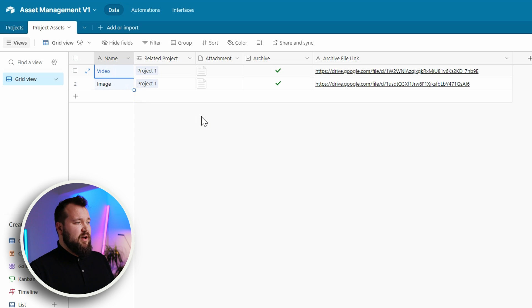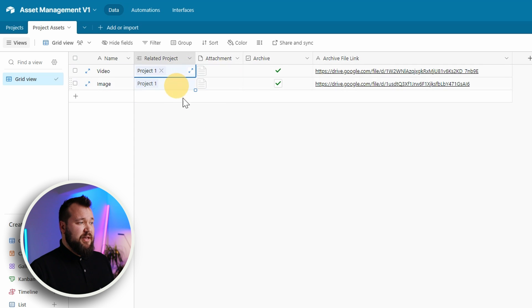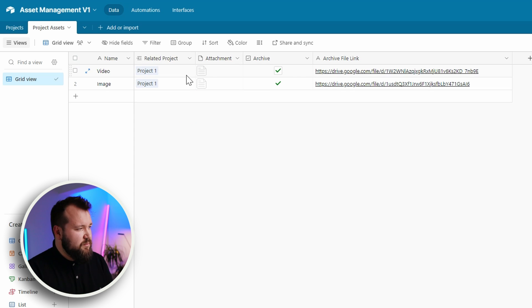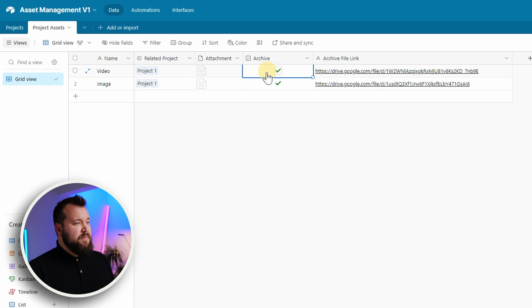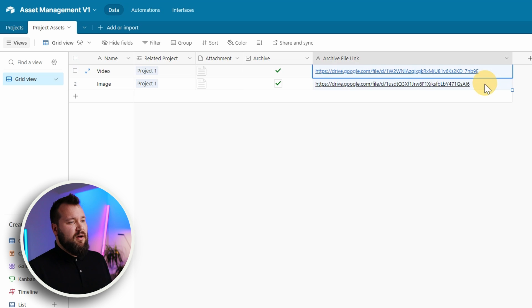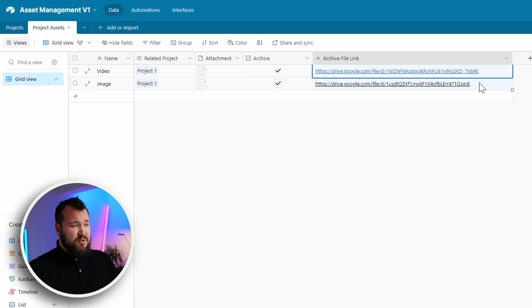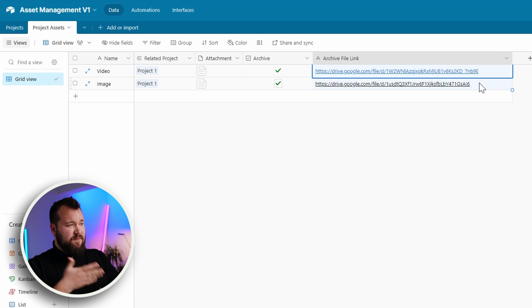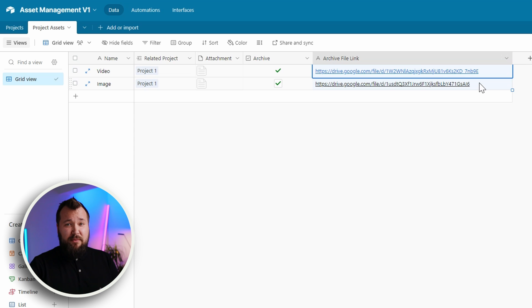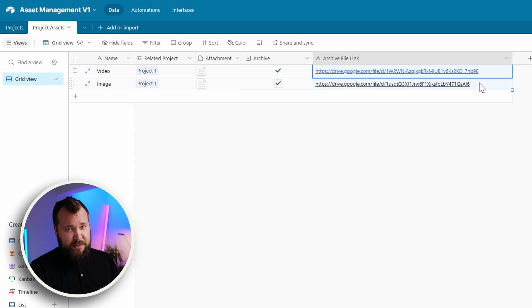And then we have our actual assets. We need to have an attachment file. We need to have a link back to the project which gets created automatically depending on where you create that link from. But ultimately we also have our archive trigger. And then we also have again a simple single line text field just to store the share link for that particular file. Nothing more nothing less. That was it in terms of database. Let's jump straight into automation.